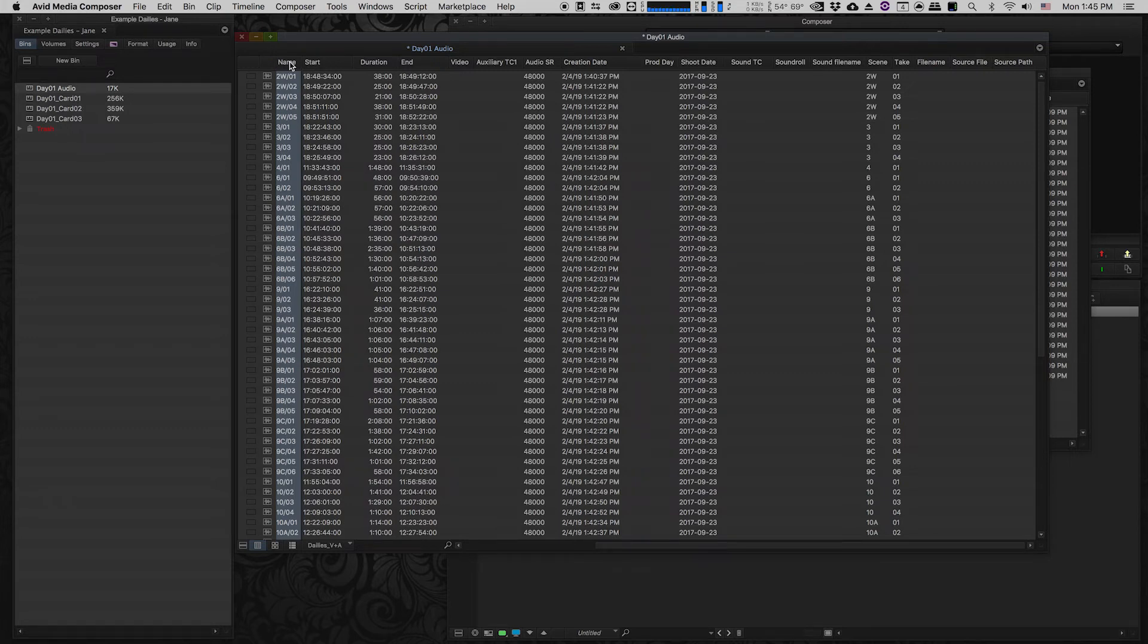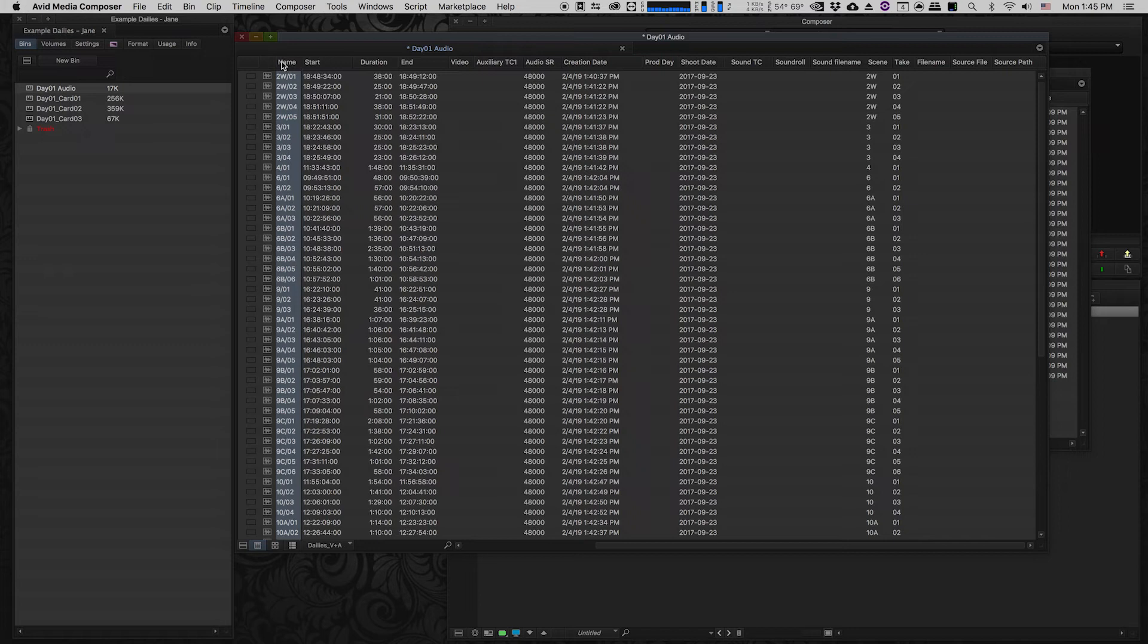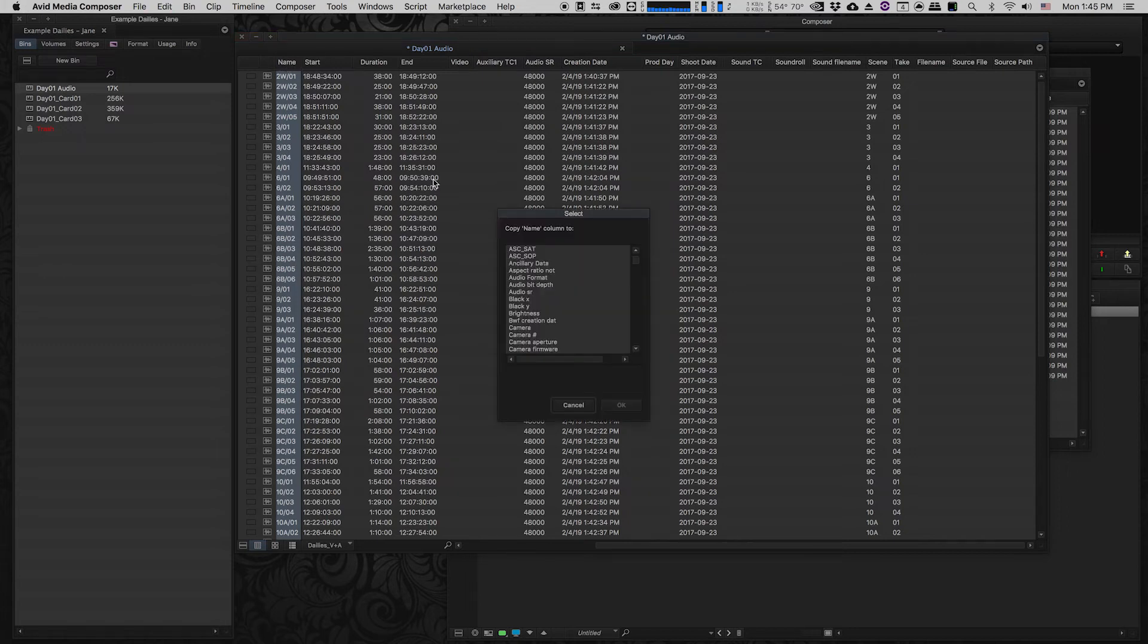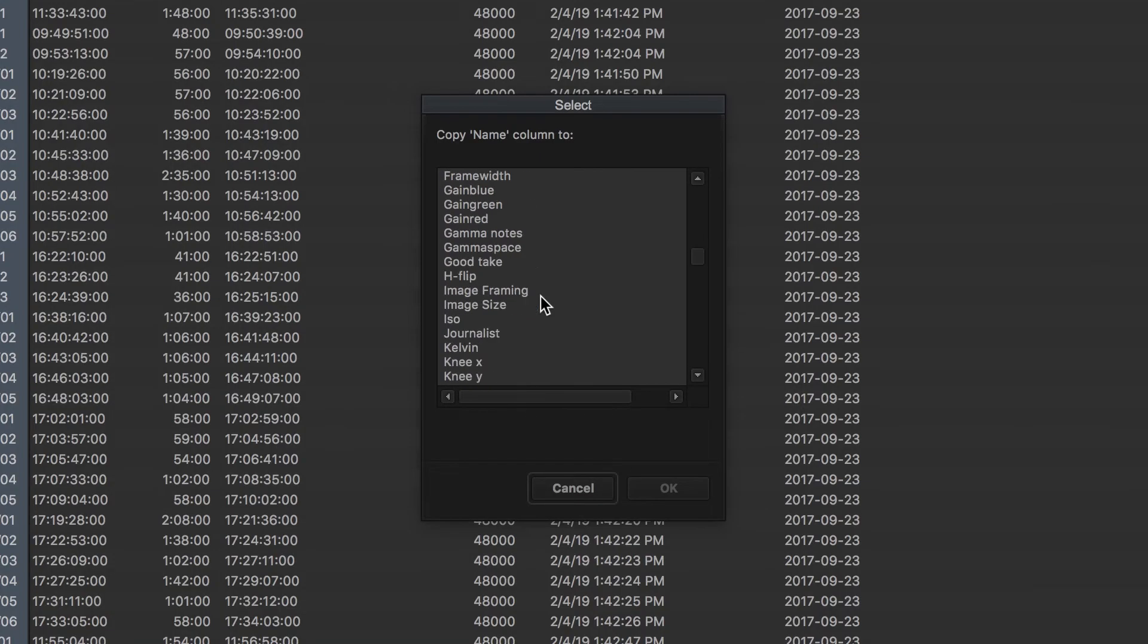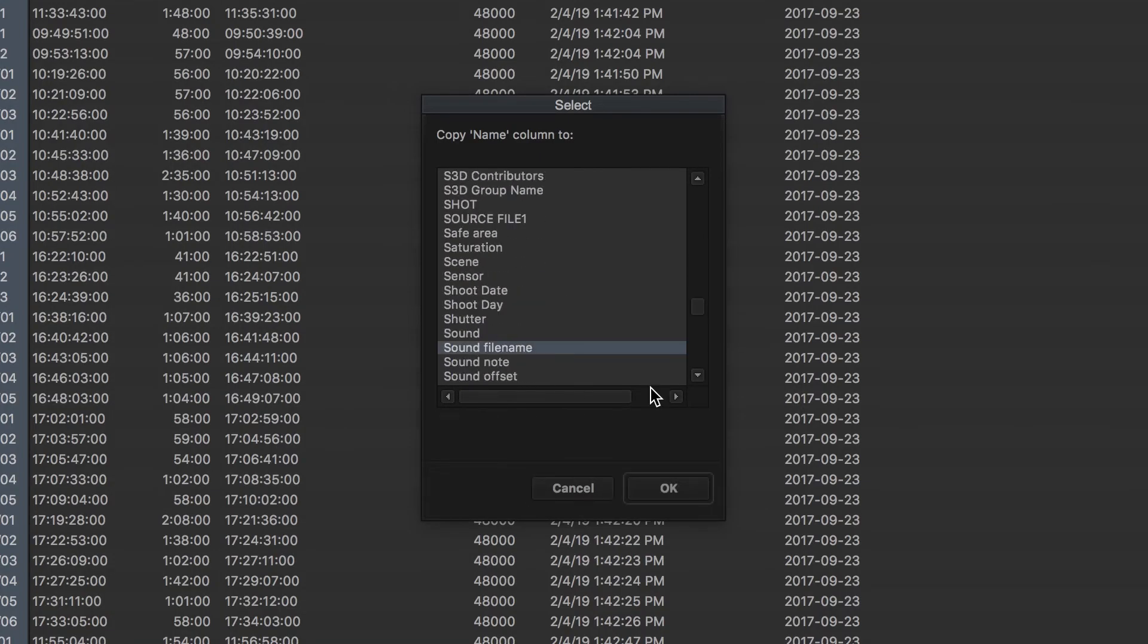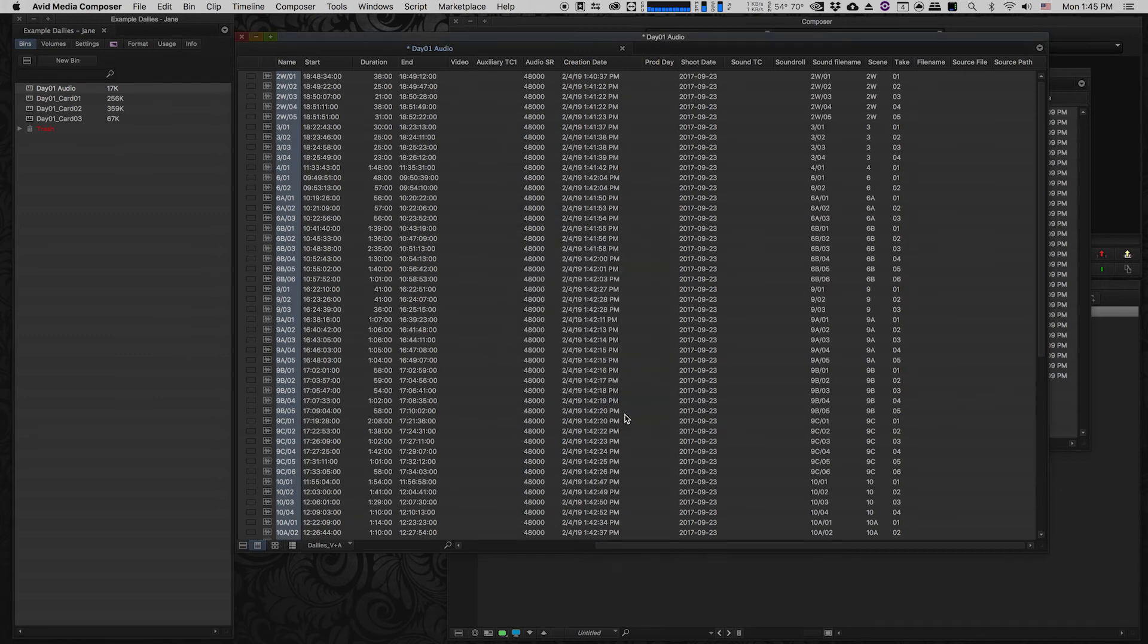So I'm going to take everything in the name column, all of these sound file names, I'm going to click on the entire column by clicking the column header. I'm going to click command D or control D and I'm going to say we're going to copy everything into the column that's called sound file name. So I'm just going to scroll down, find that. Now this information from the name column is also populated in our sound file name column.